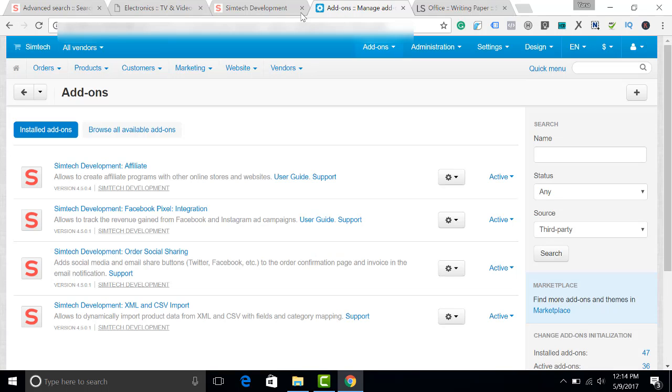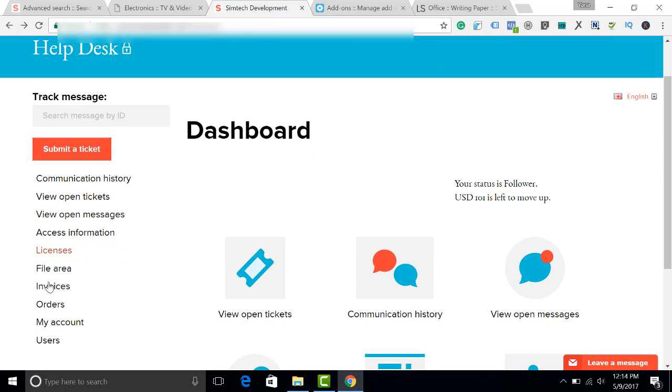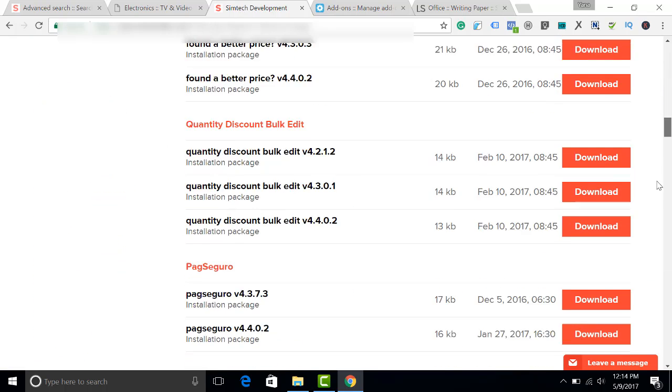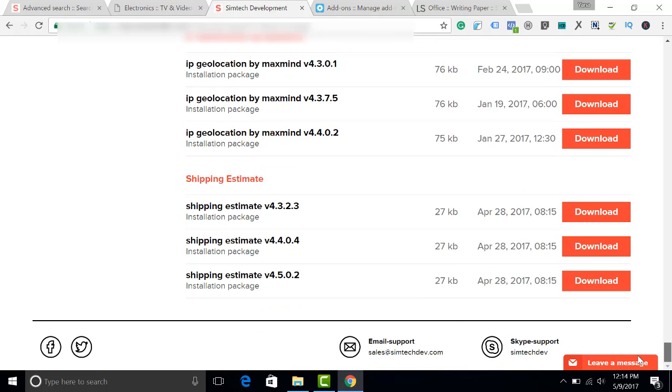When you have purchased an Add-on by SimTech Development, it appears in the file area of your account. Let's find the Shipping Estimate.